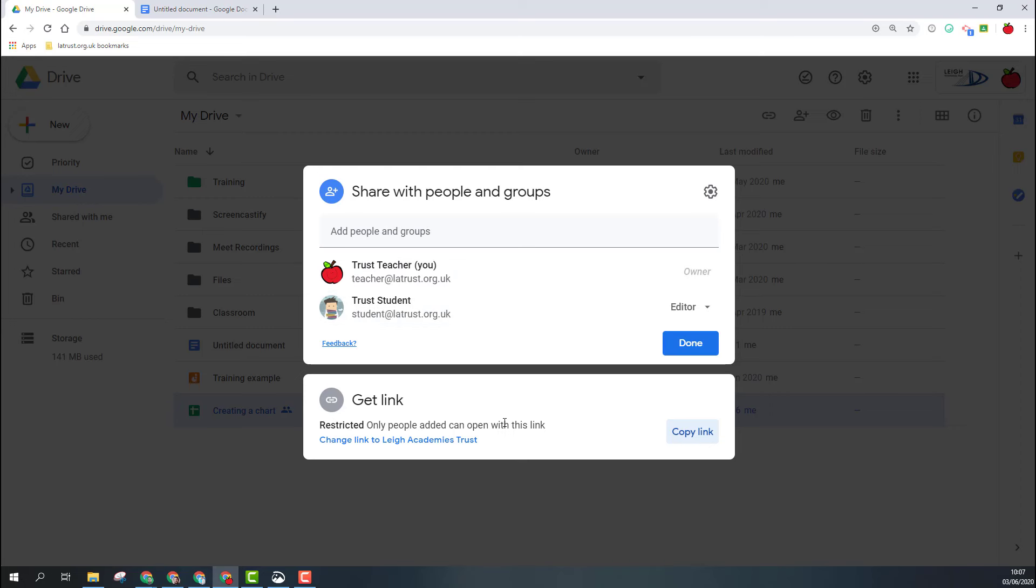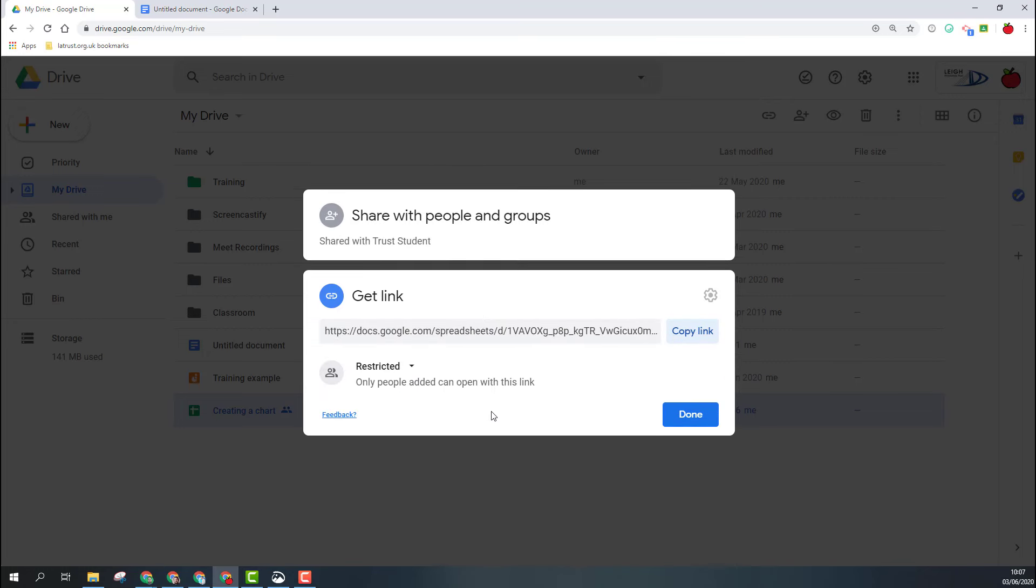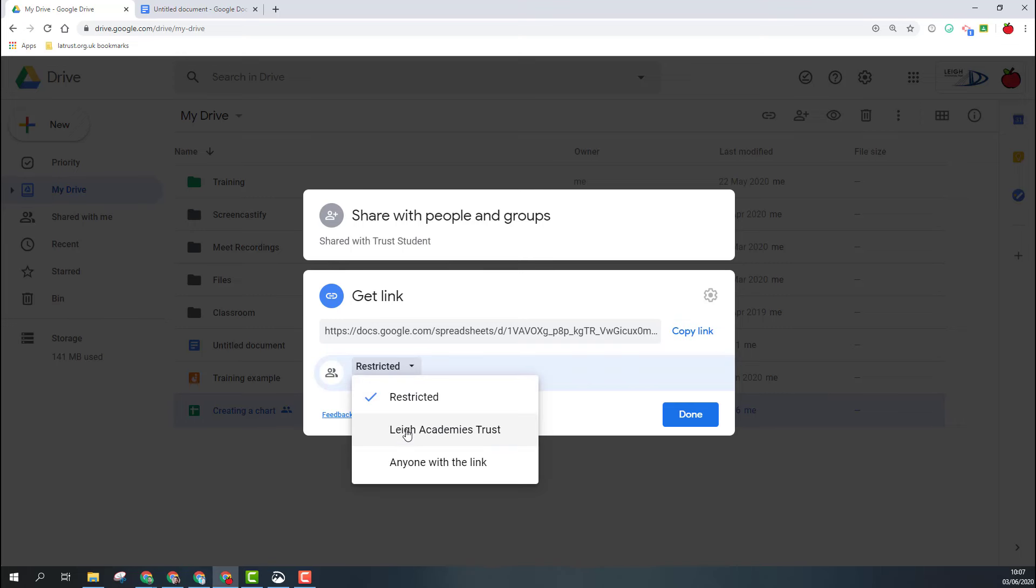However, if I want to allow this to a wider audience, if I click anywhere in this area, it opens up this option. I can see the link there, but then I choose this dropdown menu where it says 'restricted'. I then have the option to give access to those within my domain or anyone with the link.